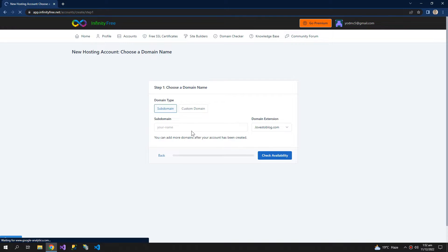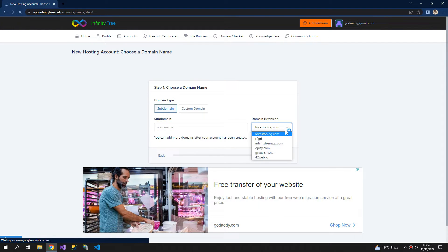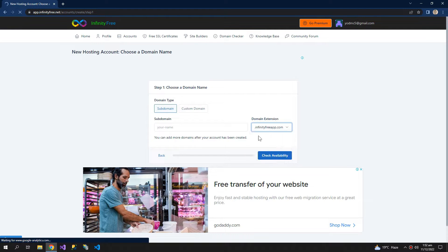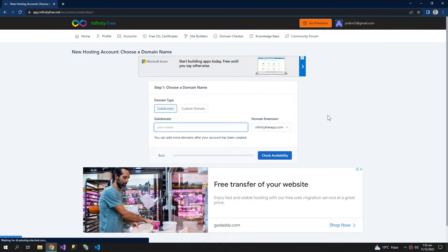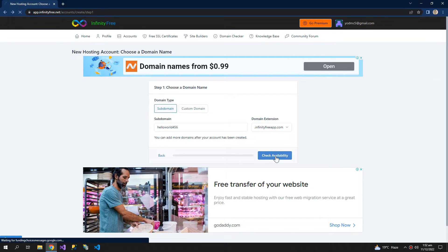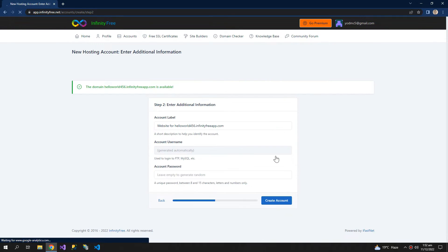This will ask for your domain. Choose any of the given domains and type your domain. Check availability. Now create account.